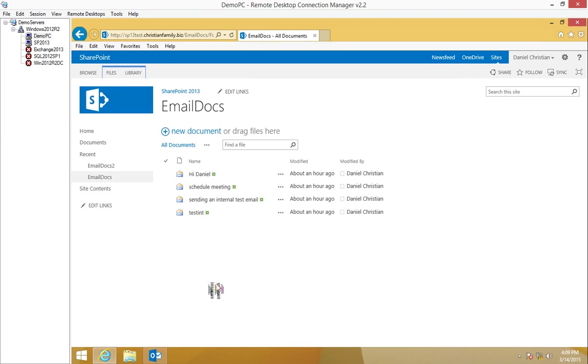Before I continue, I want to point out that SharePoint already has out-of-the-box functionality to extract metadata, but it only does that for Exchange EML files. To prove that, I'm going to do a quick demo.